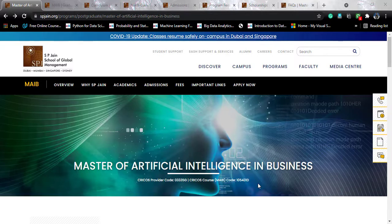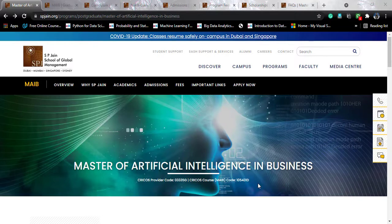S.P. Jain School of Global Management is a very big name in terms of MBA courses in India, and if we club all the IIMs together, S.P. Jain School comes under the top 10. This course is offered in three different options because they have four different campuses all over the world — in Dubai, Mumbai, Singapore, and Sydney. The three options are: you can study in Dubai, you can study in Sydney, or you can study online.